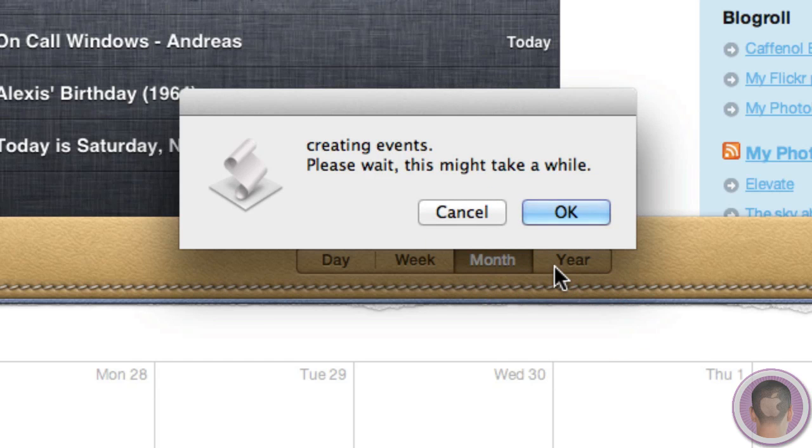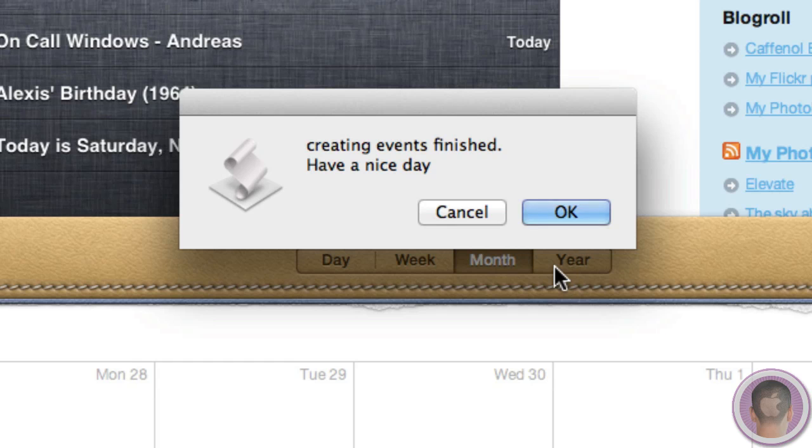And it's going to create the events. And it says it might take a while. But there you go, and there it is. And I can hit OK. And it's all done with.